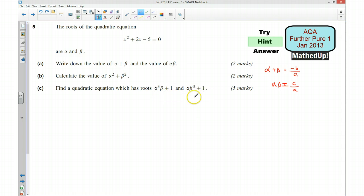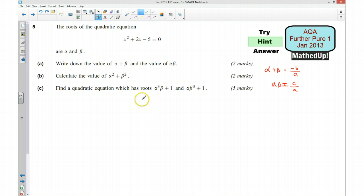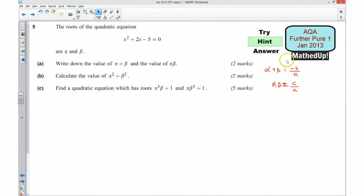When we add those roots together we want to express the sum in a form that includes alpha + beta, alpha*beta, and alpha² + beta², because those are values we already know. We want to do a similar thing for the product of the roots — express it using alpha + beta, alpha*beta, and alpha² + beta². Once we have that we can determine the quadratic equation by finding a, b and c.